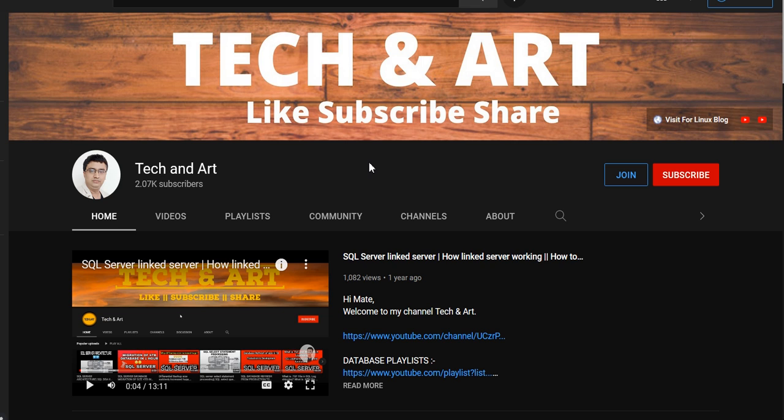And before starting the session, I would request to each and everyone, whoever newly joined my channel, don't forget to press subscribe button and press the bell icon. Once you press the bell icon, then only you will get the new video notification.